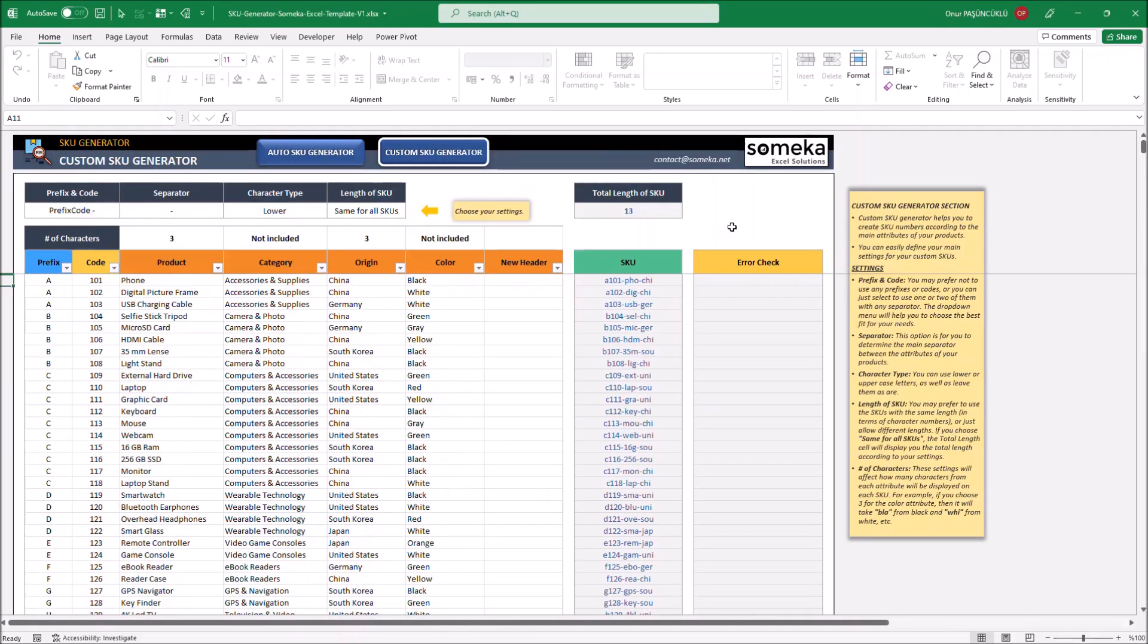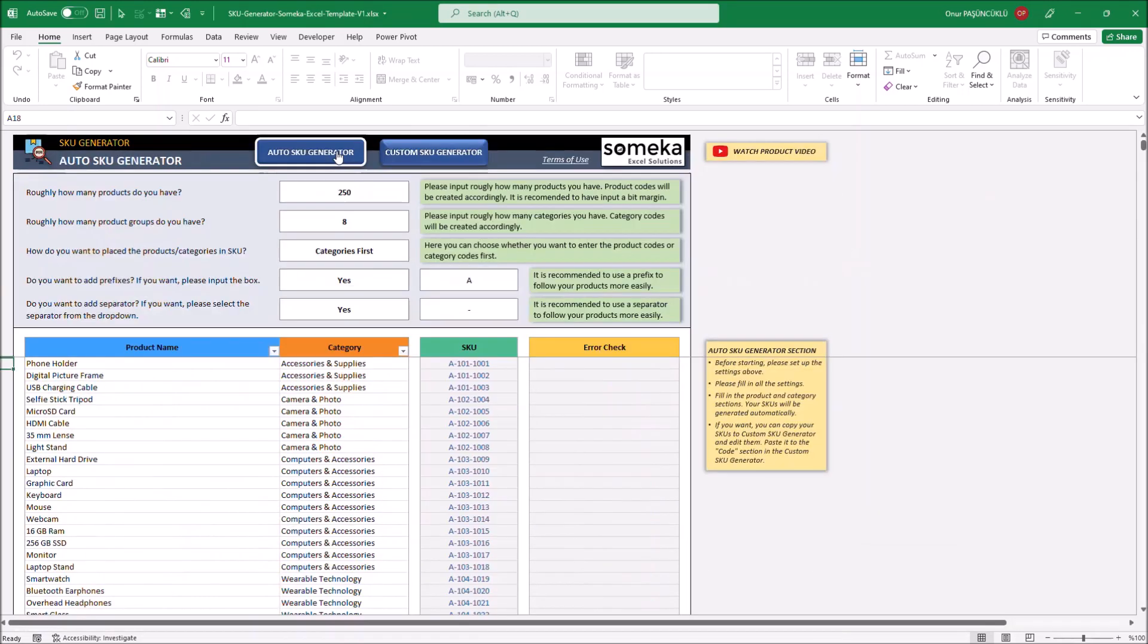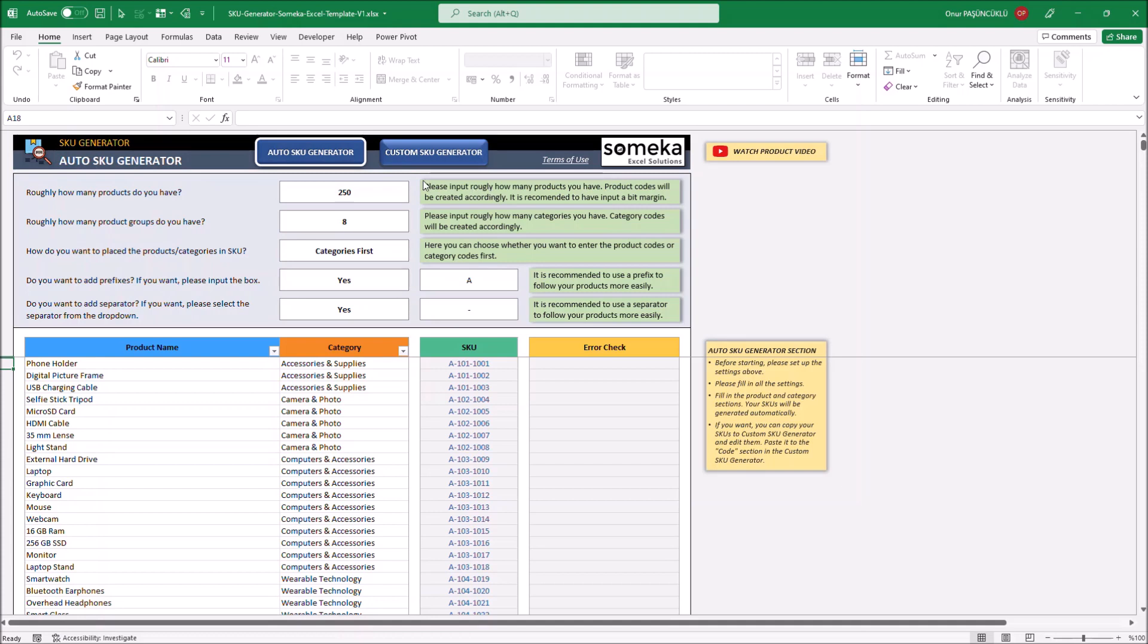Let's start with the Auto SQ Generator. In this section, SQ Numbers are created automatically according to your product and category numbers. It is sufficient to enter the number of products and categories.